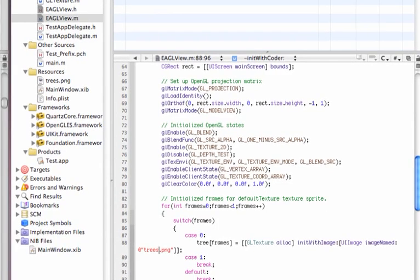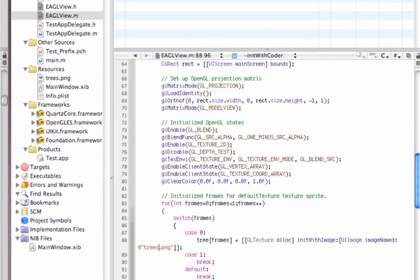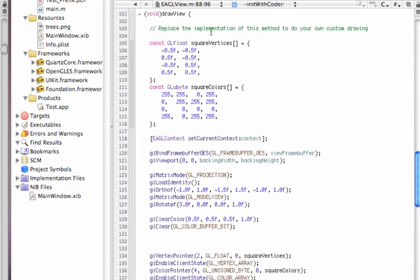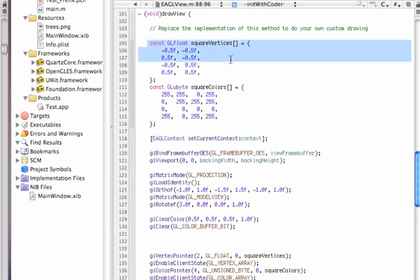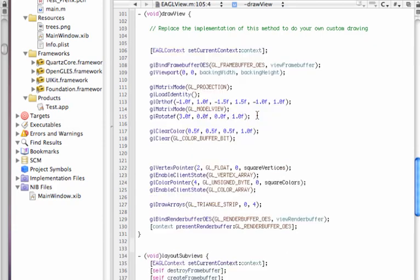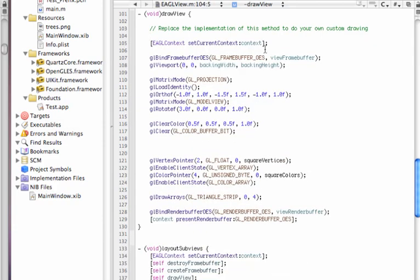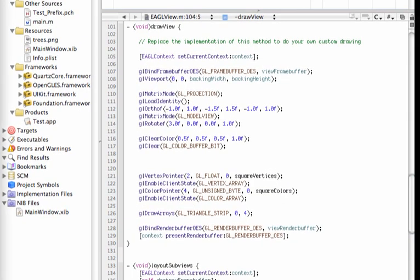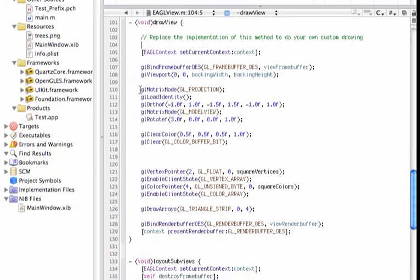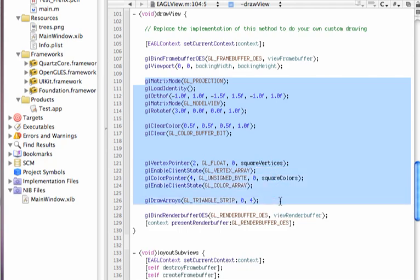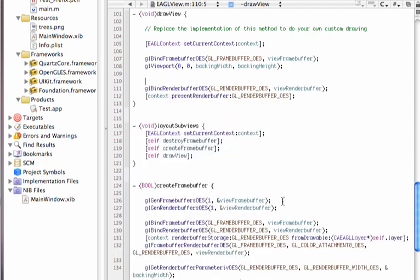Then we go down below to draw view. In draw view, there is a comment that says, replace the implementation of this method to do your own custom drawing, which we will do at this moment. So, we will delete these arrays here, which draws to the screen, the square that we saw rotating around. And we are going to, I am going to say you have to chop off a great percent of the source code or the code that we see here from this point of GL matrix mode to GL draw arrays. So, we will delete that.